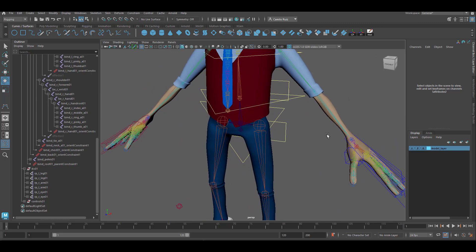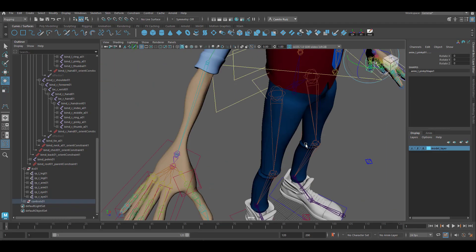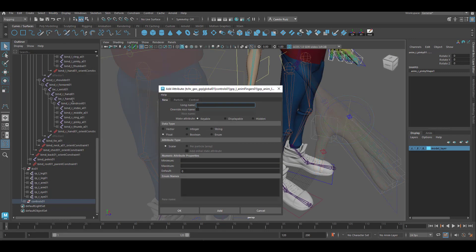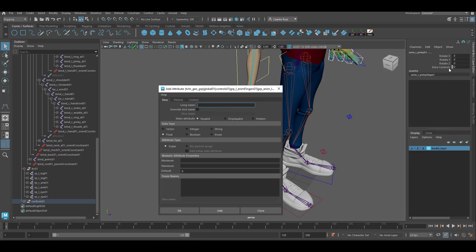Now to finish things up, we're going to create custom attributes to be able to bend the fingers further. As you can see right now these controllers are kind of limited. First, select the finger controls and then go to Modify, Add Attributes. For the name, we're going to name it 'extra controls', make it displayable, and click Add. Now repeat the process — this time create a keyable attribute named 'mid', click Add, then 'end'. Once done, click Close.